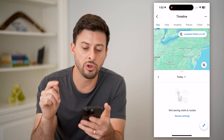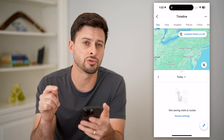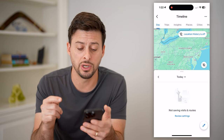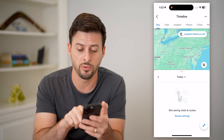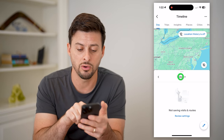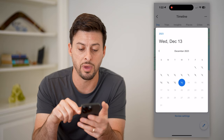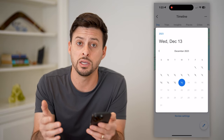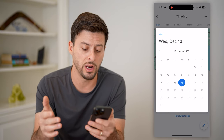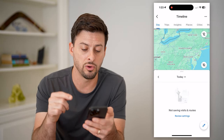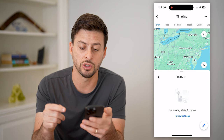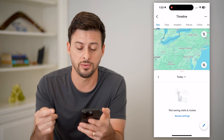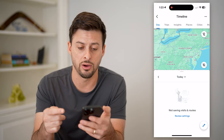If you have your location history turned on, this will show your location history for today, or you can also pull it back a week ago, a year ago, whatever you want. You can see that location history as long as this is toggled on and this feature is allowed.